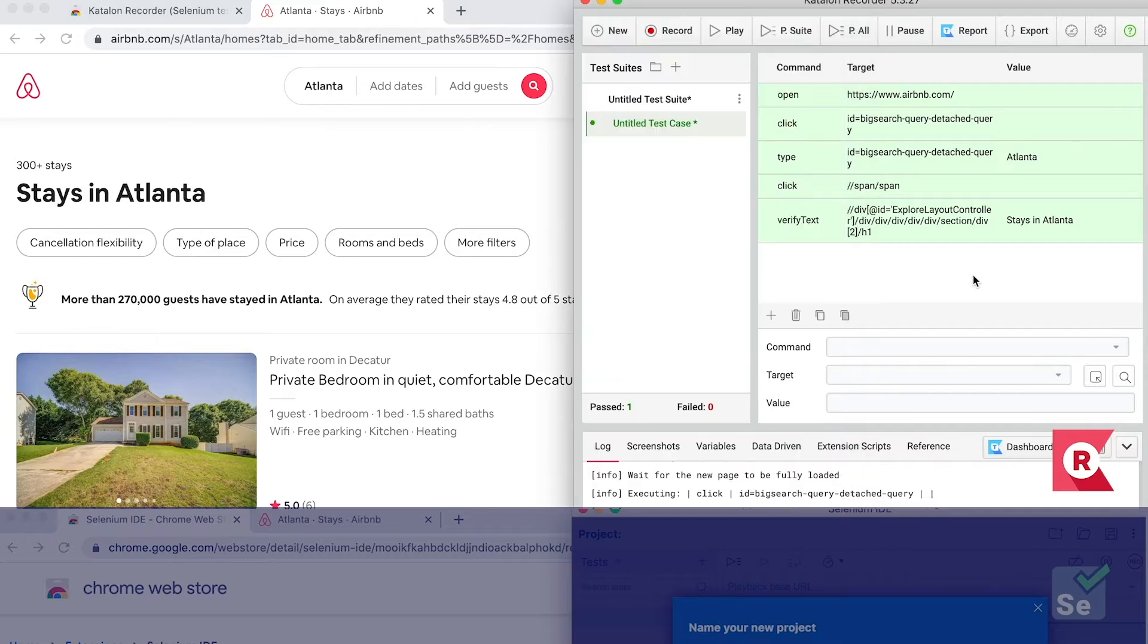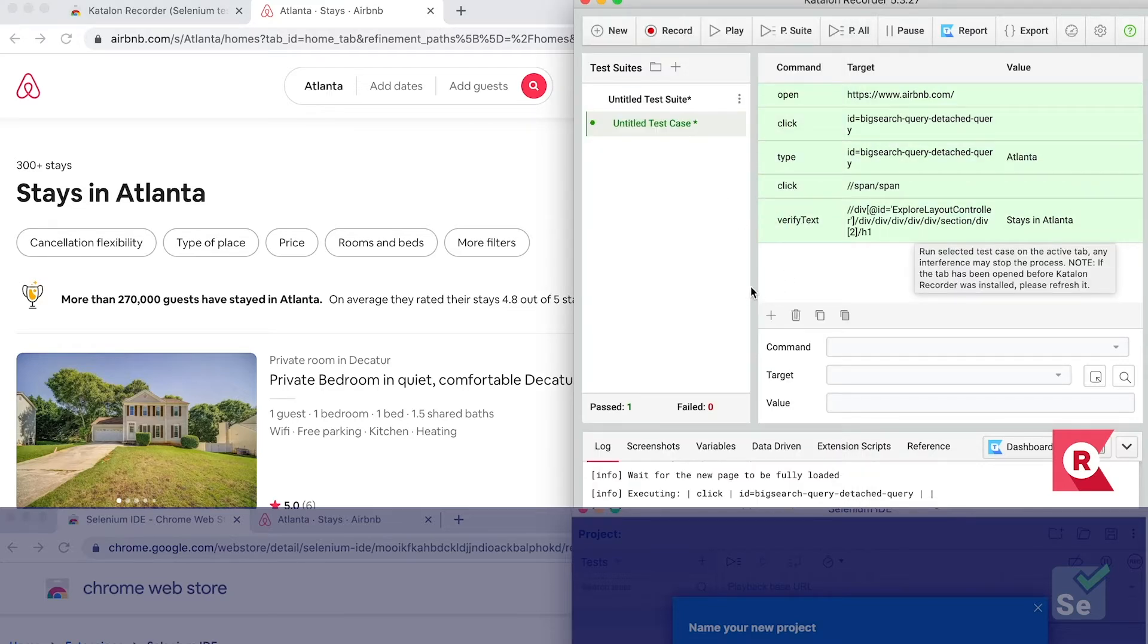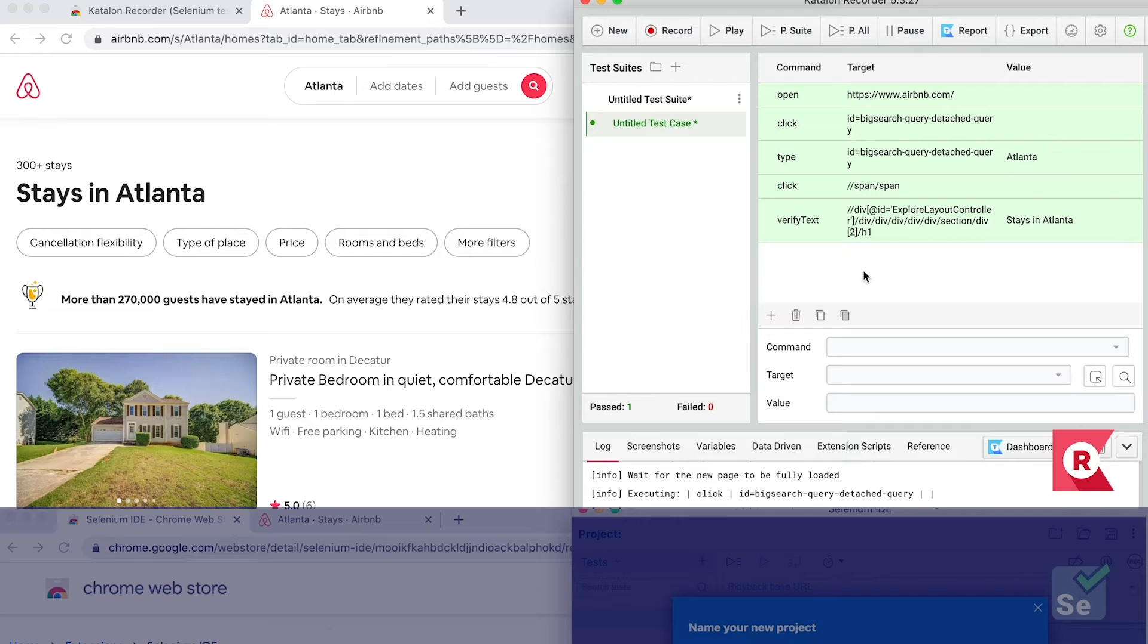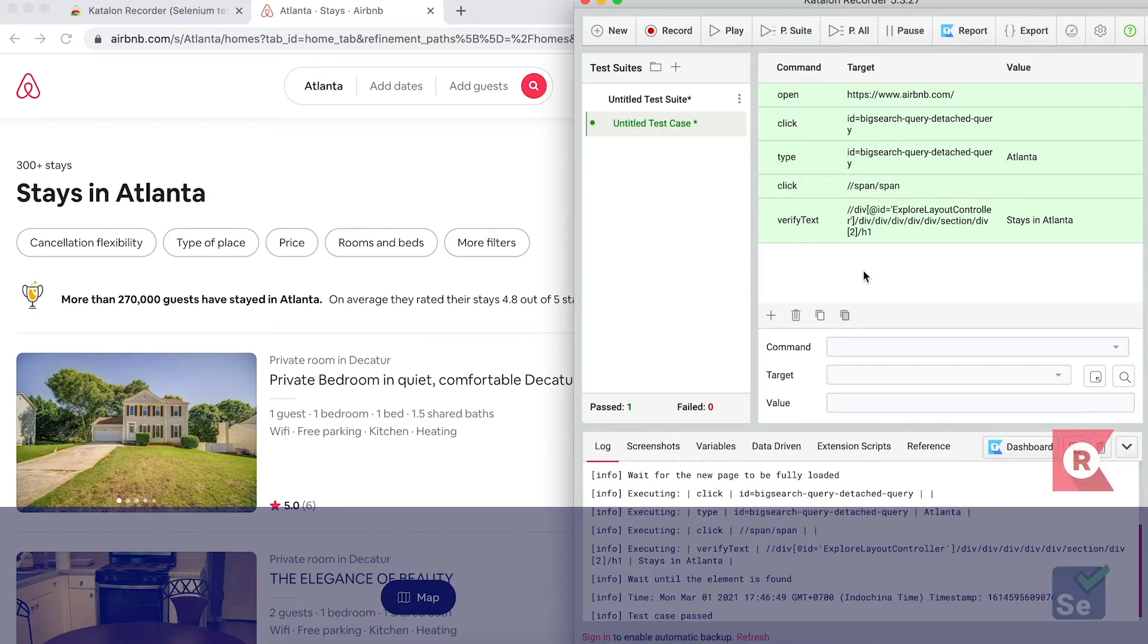And it's done! Your first automated test has been executed successfully. So, in conclusion, with Katalon Recorder, you can start recording a test immediately in playback without friction. So, what about Selenium IDE?